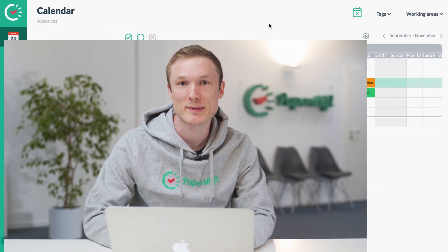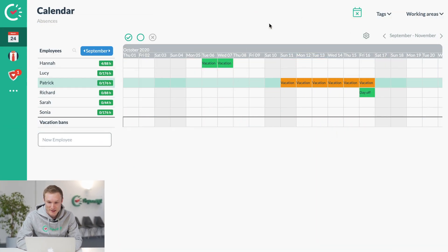Hey, this is Chris and I'm going to show you how to use PaperShift for your absence management. So let's have a look here.